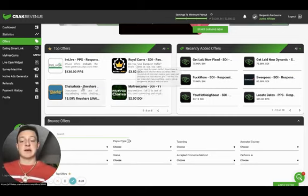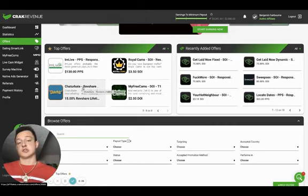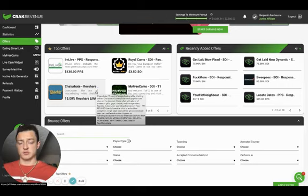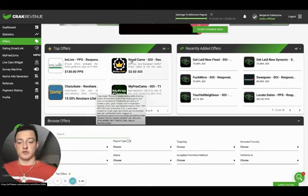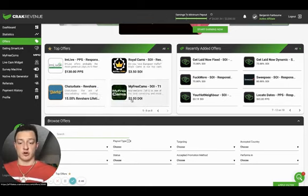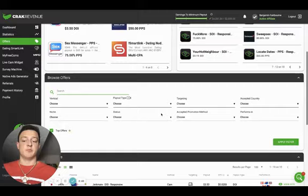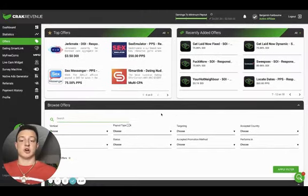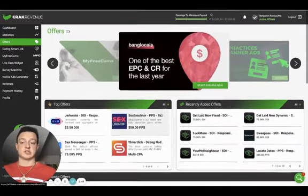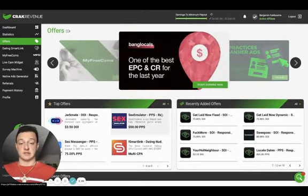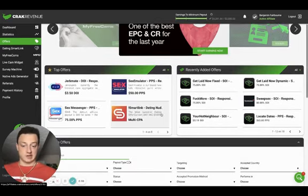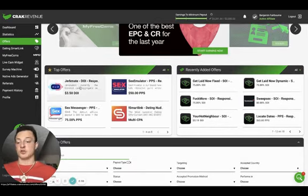You will always get a percentage who buy. In fact, cam traffic will always convert the best for OnlyFans. That's really powerful to understand. You can also do affiliate marketing for all these sites and a bunch more. It just goes on and on with these offers. There's so many.